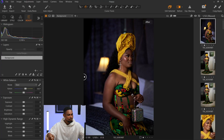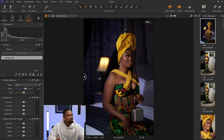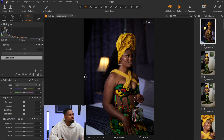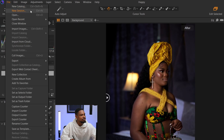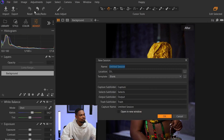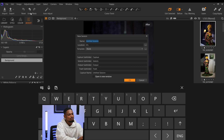Importing images to Capture One while you're just starting out can be complicated, but I got you. The first thing I'm going to do is create a session. Just come to File right here and click Create New Session.